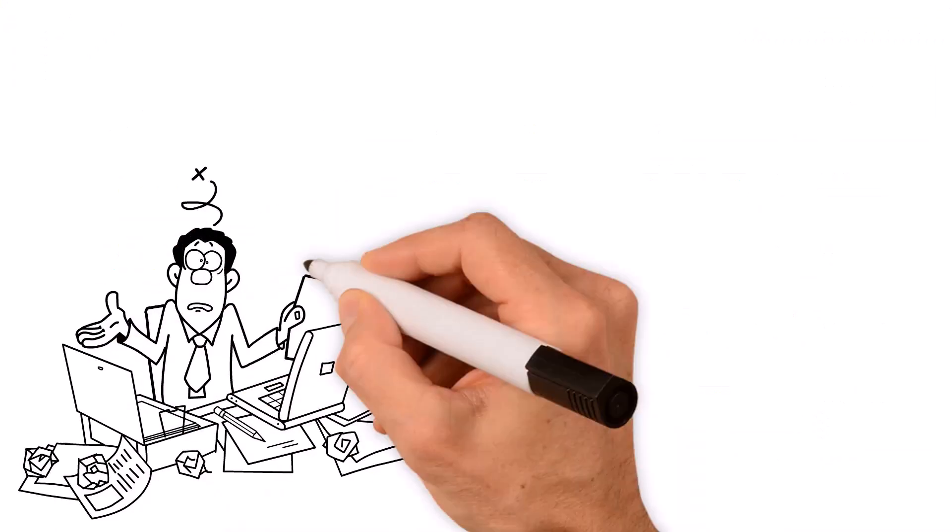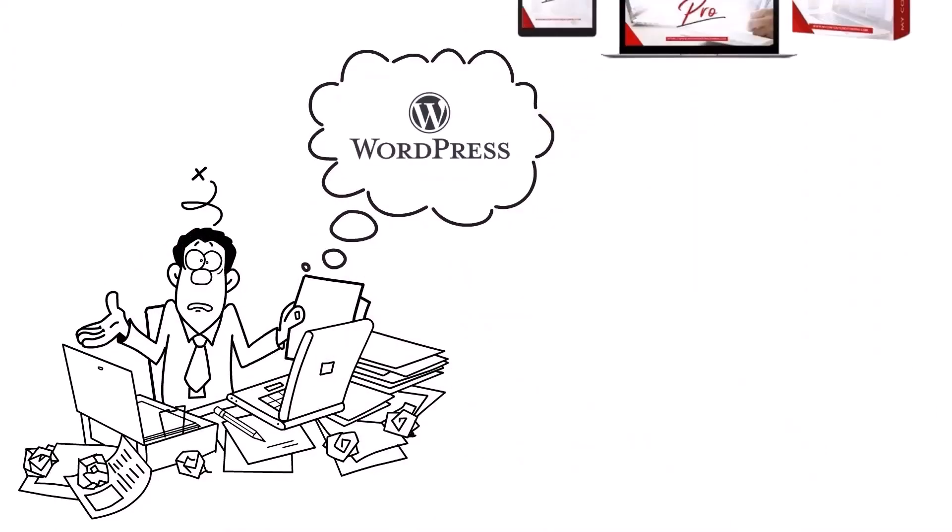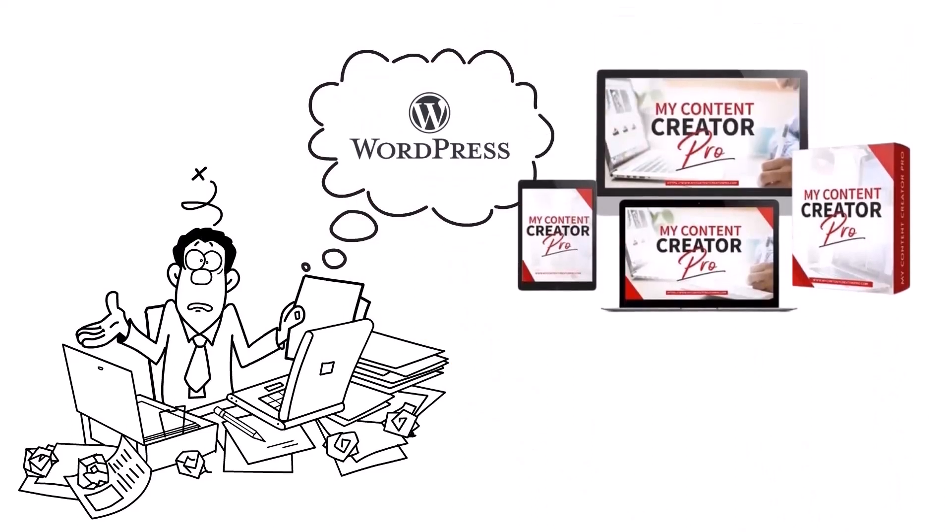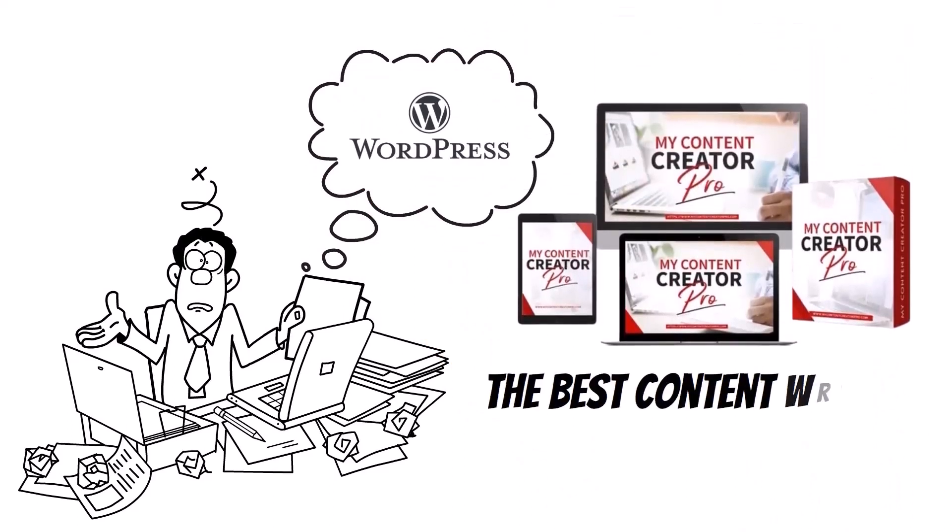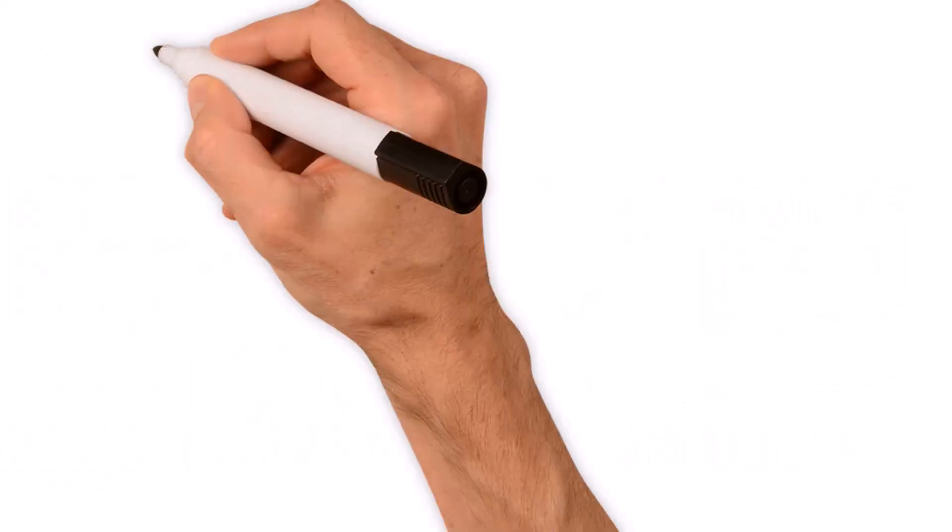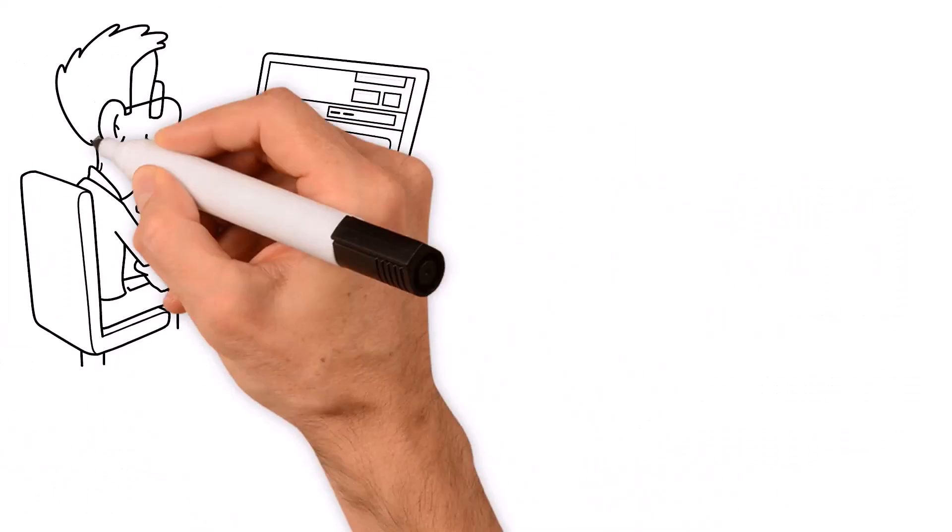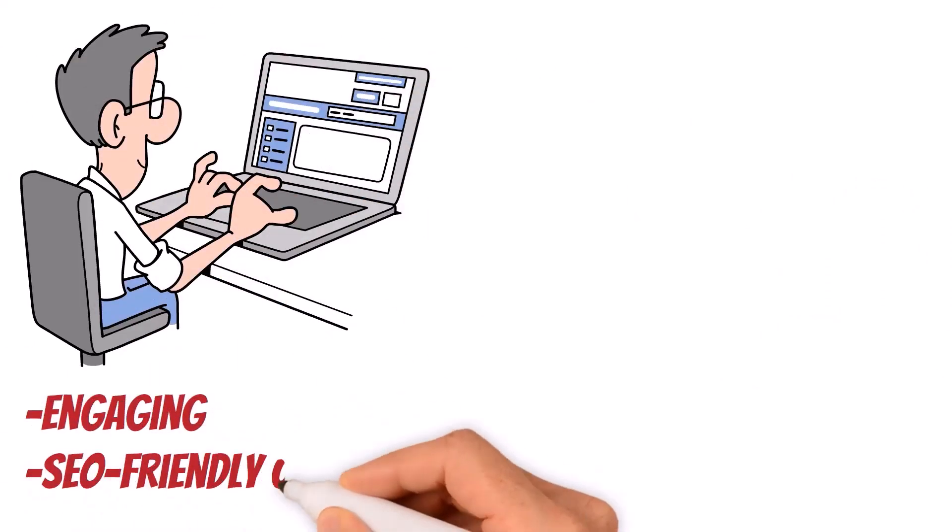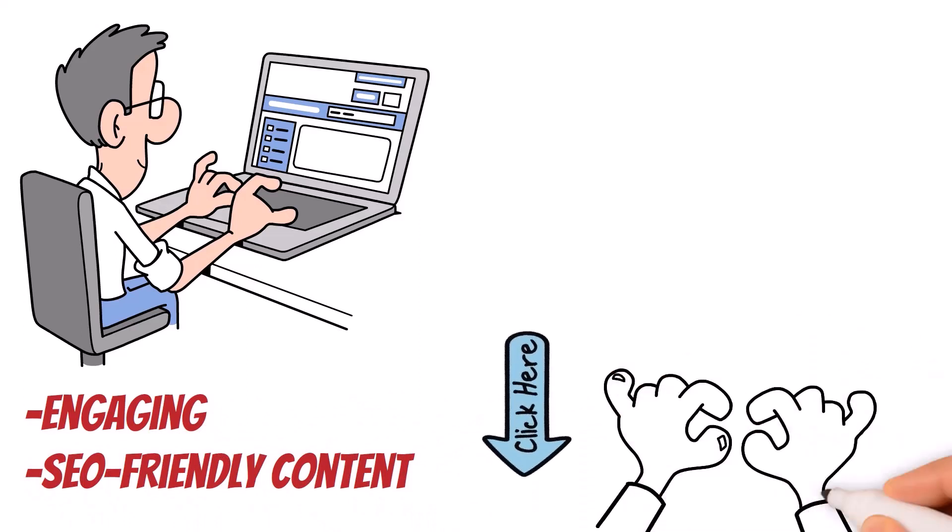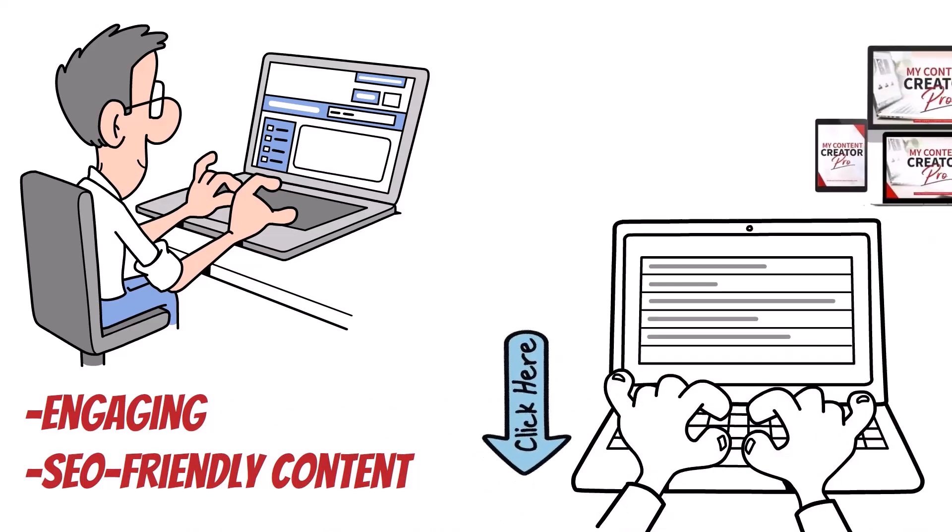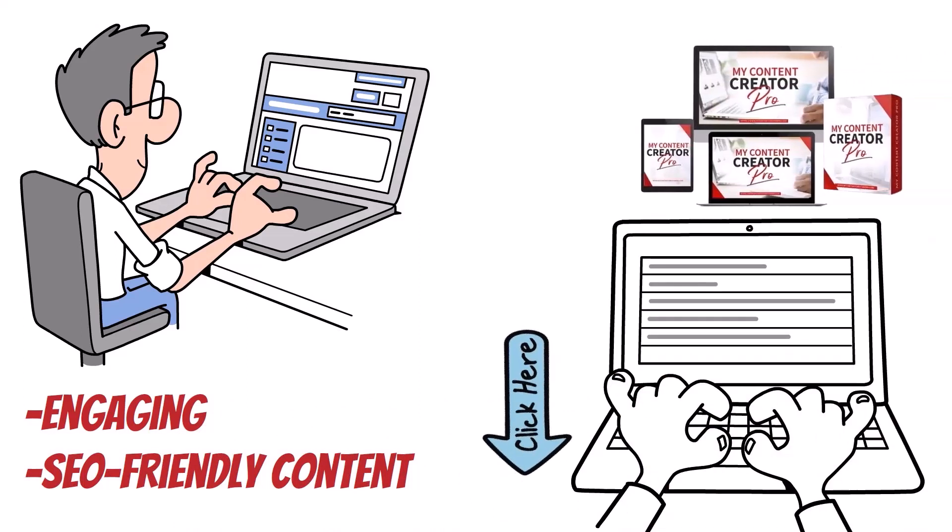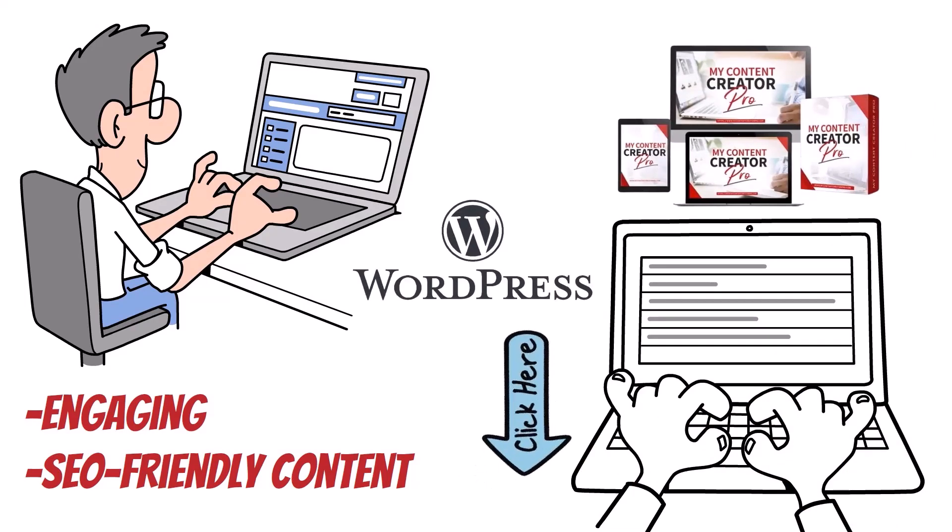Struggle with WordPress content writing? Discover My Content Creator Pro - the best content writing plugin for WordPress. Create engaging, SEO-friendly content with ease. Click the link below this video to transform your WordPress experience with My Content Creator Pro, the best content writing plugin for WordPress.